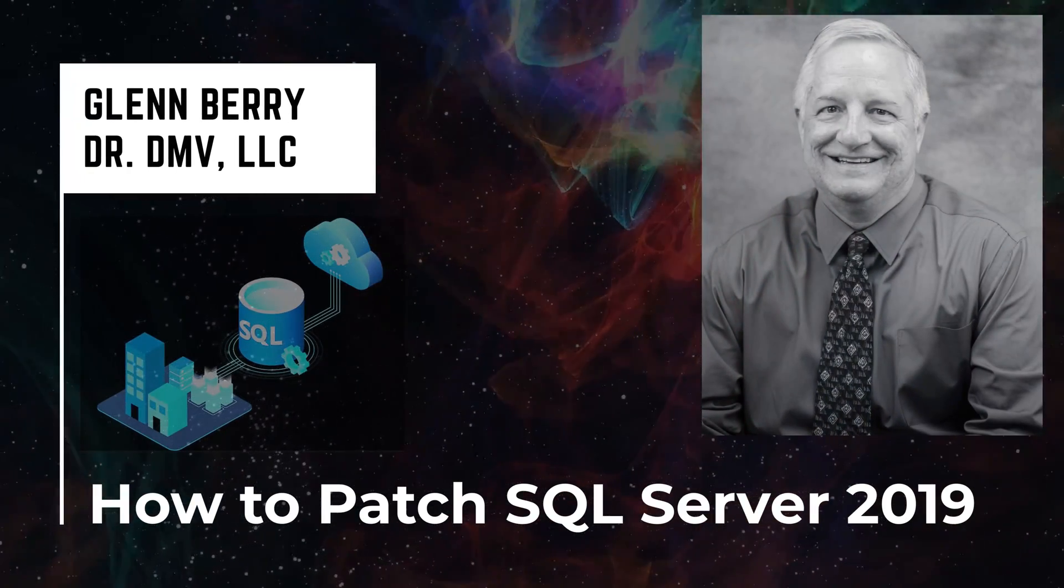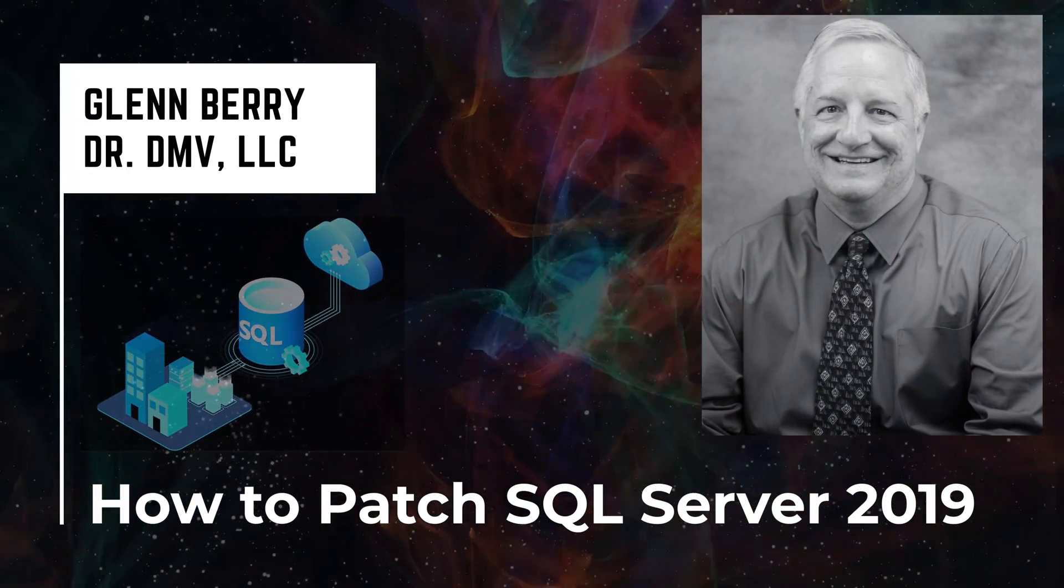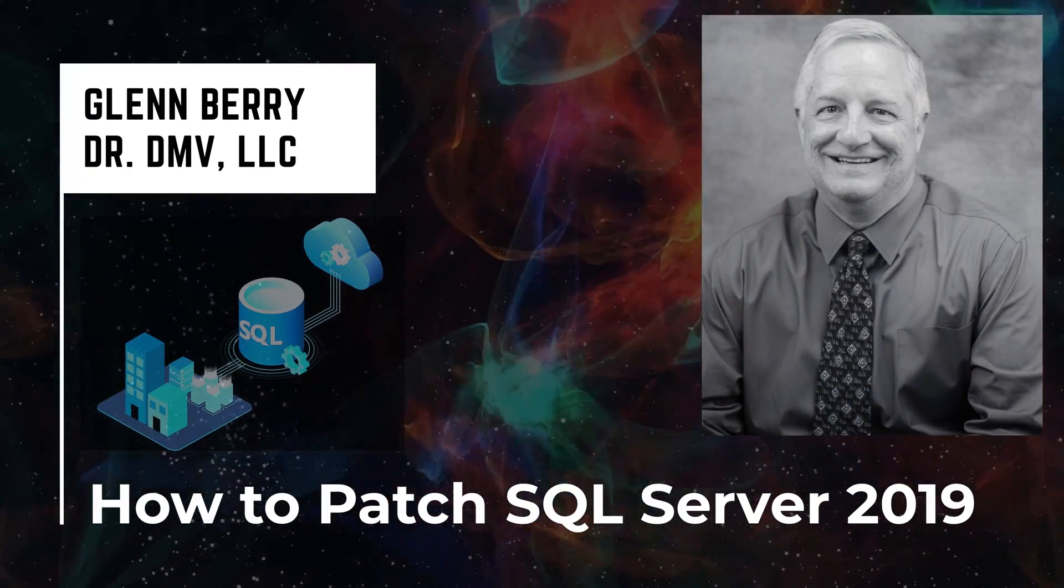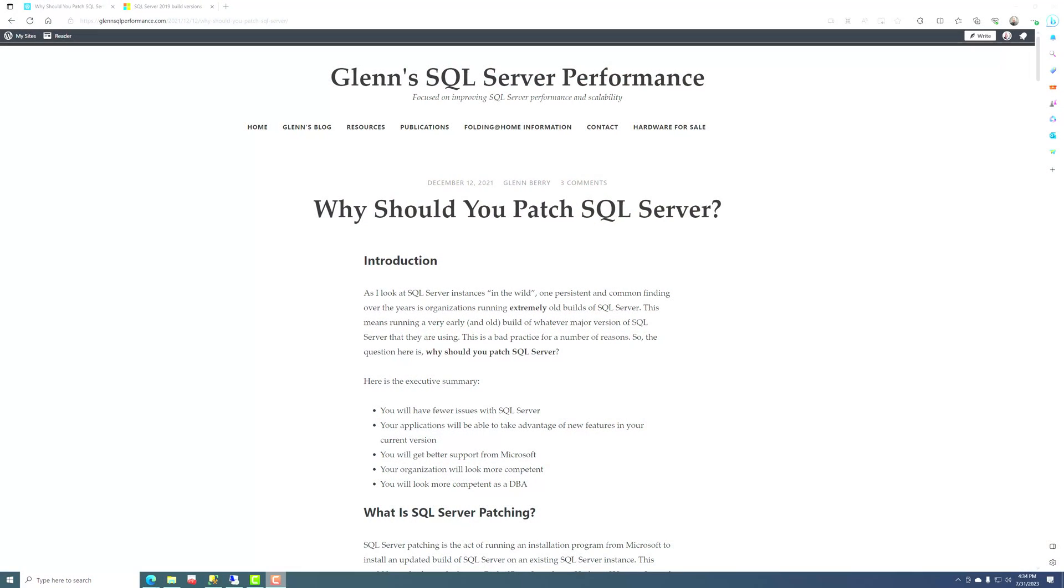Hello there, this is Glen Barry with Dr. DMV LLC, and I'm back with another video. In this video, I'm going to show you how to patch SQL Server 2019, and not only that, I'm going to talk about why you want to patch SQL Server 2019.